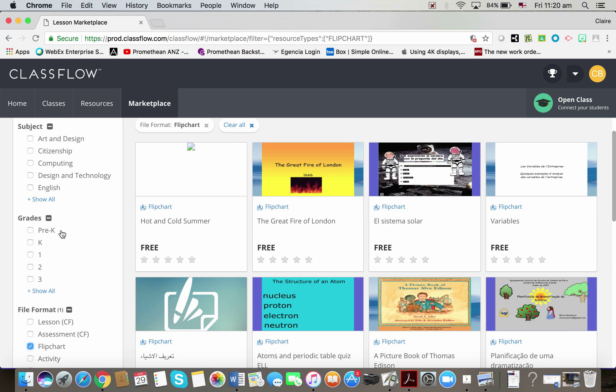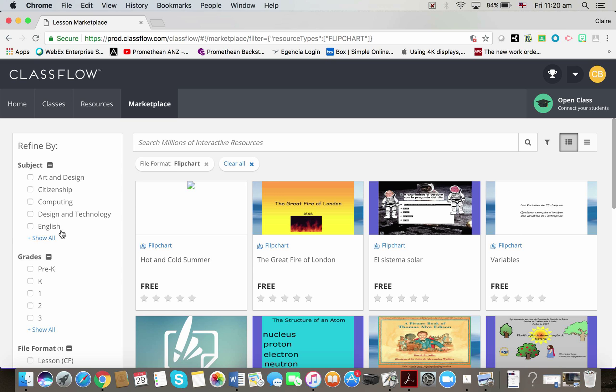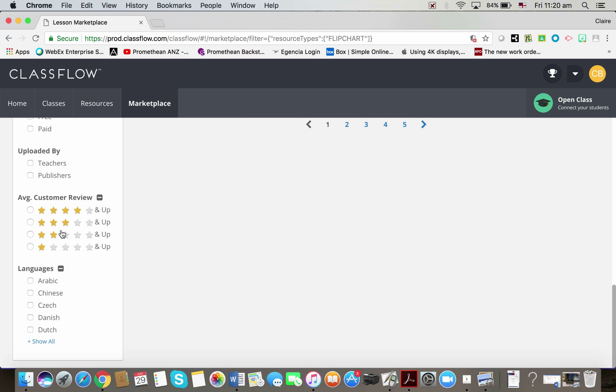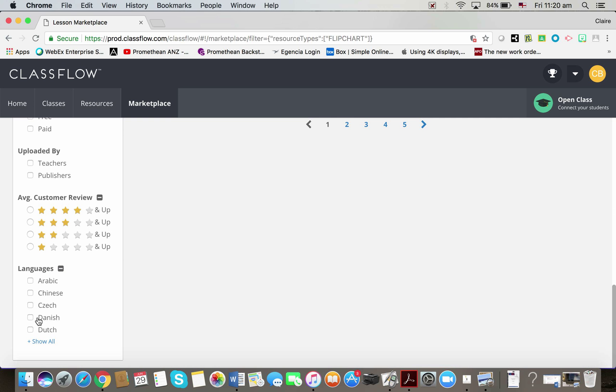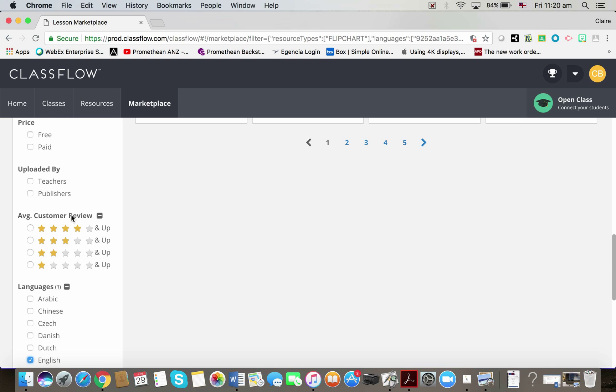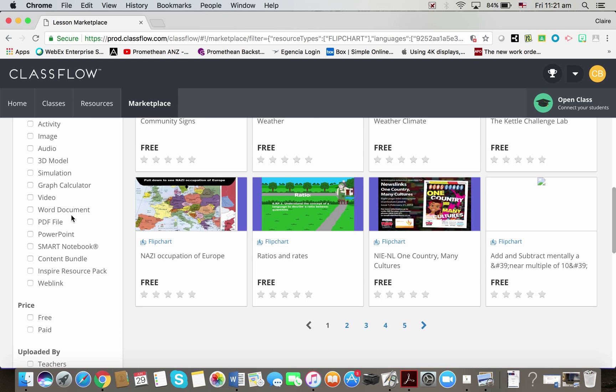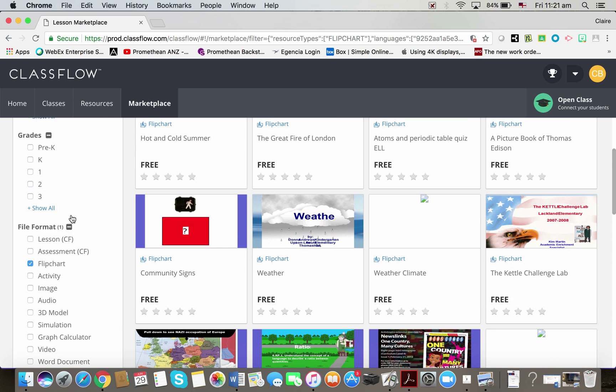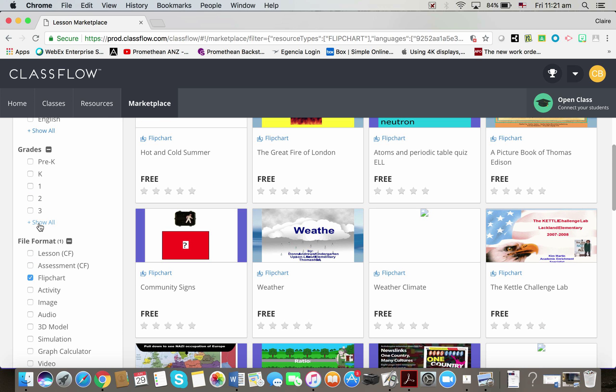So one other thing I might do, I'm just going to scroll to the bottom and choose English so that the flipcharts are all English. I might choose a grade level, let's say grade five.